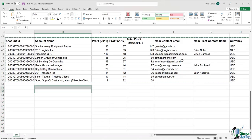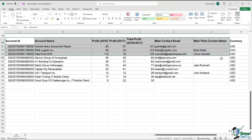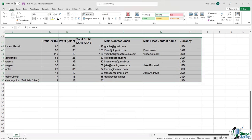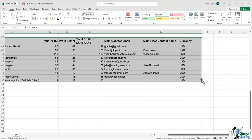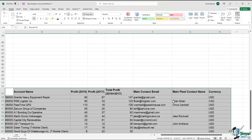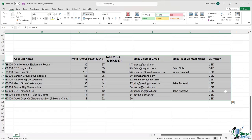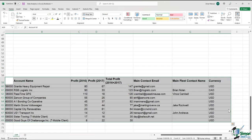Another thing you can do is drag data — it can be much easier and faster at times. I'll select all of my text, and if I slowly move my cursor to the right edge of the data set, you'll notice the cursor changes to a cross. All I have to do is slide the data around — I could put it wherever I want, maybe move it down a few rows. I can let go and everything will move. I can also slide it over and everything moves again.